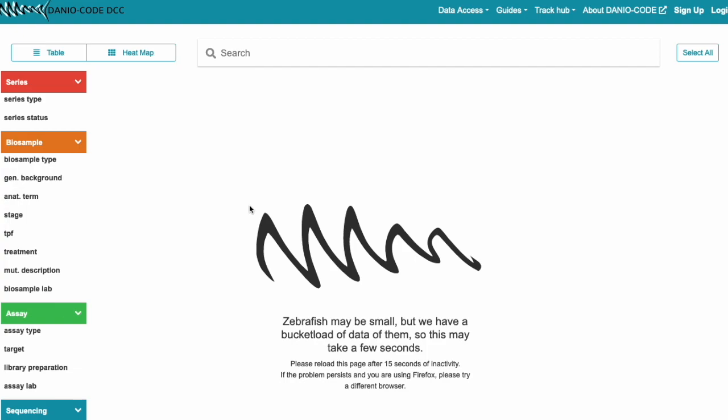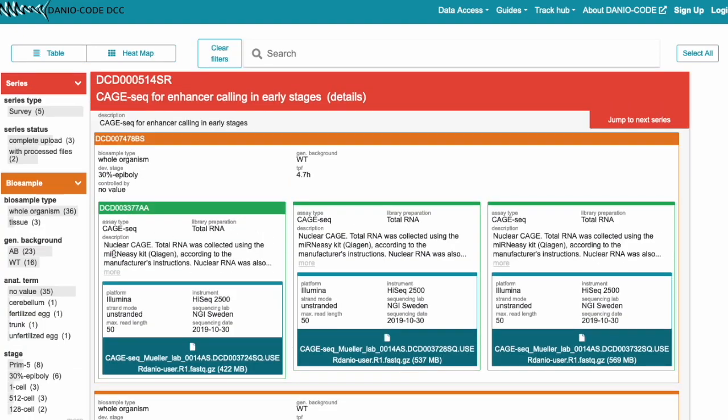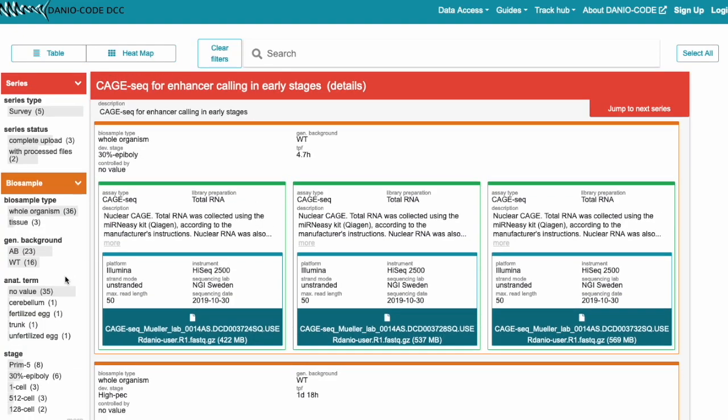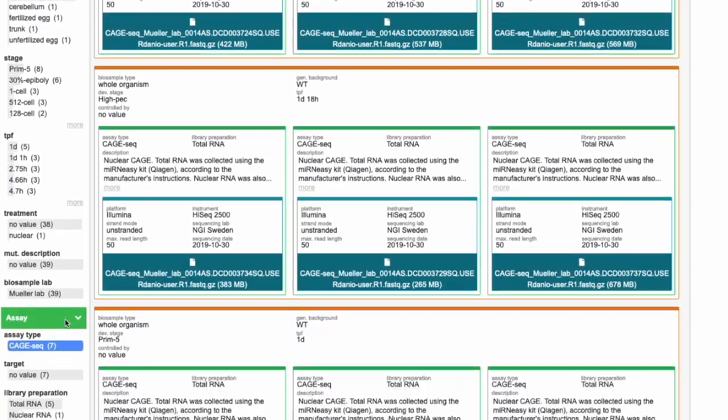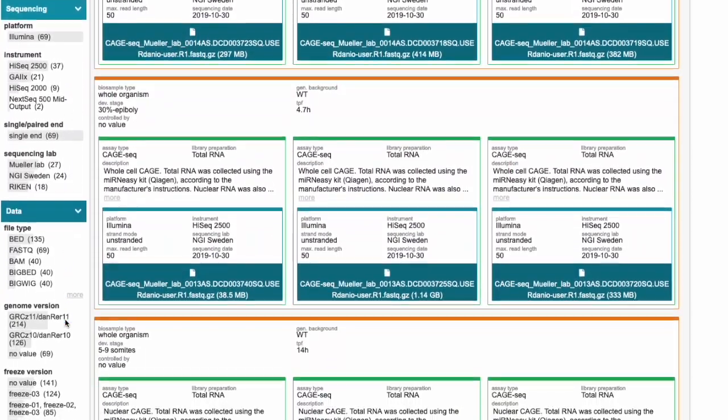Which is already filtered for just the CAGE data. We will now further filter it down to the DanioCode 10 versions and only the bigwig files.